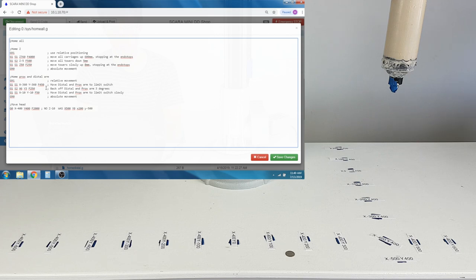Shown here, after the machine homes, it has a move head command to X negative 400 and Y positive 400.